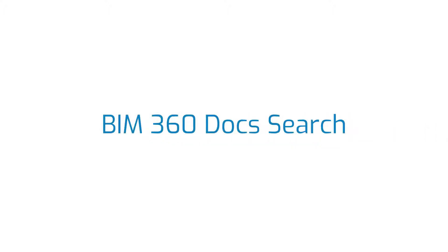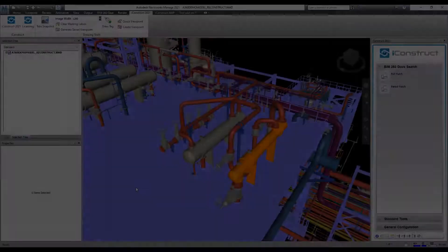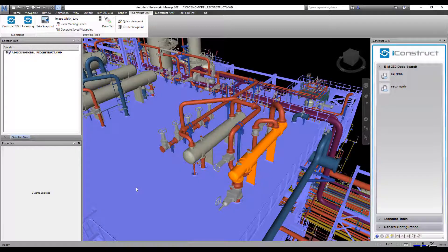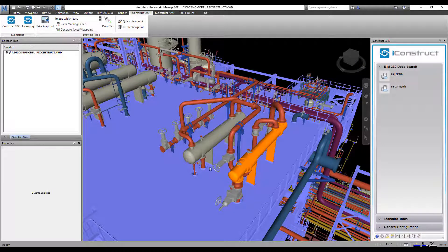The iConstruct BIM 360 doc search enables you to call documents from BIM 360 docs and display them in a model viewer.